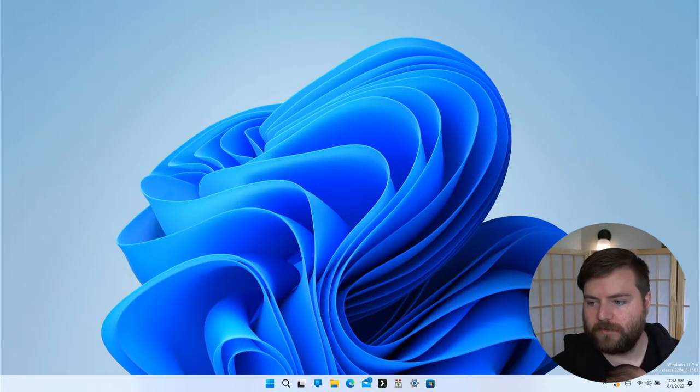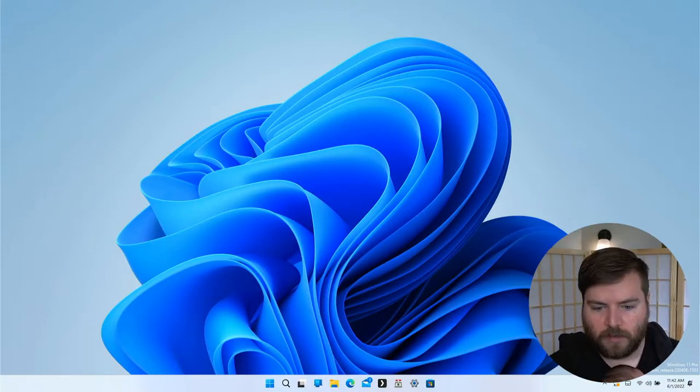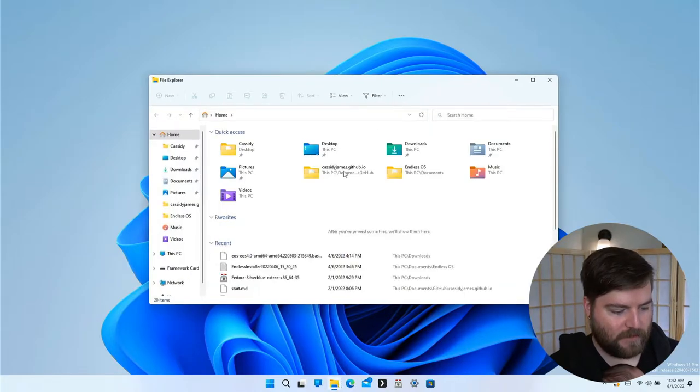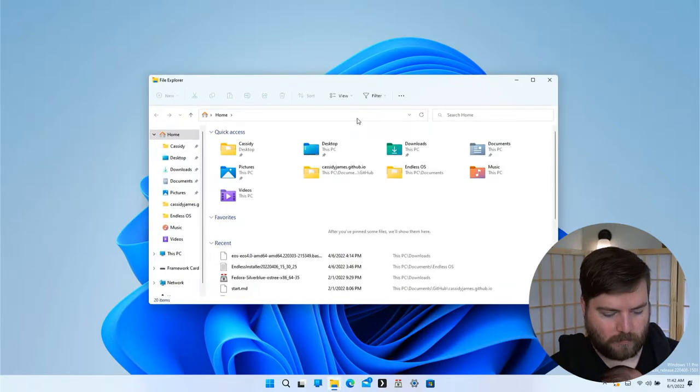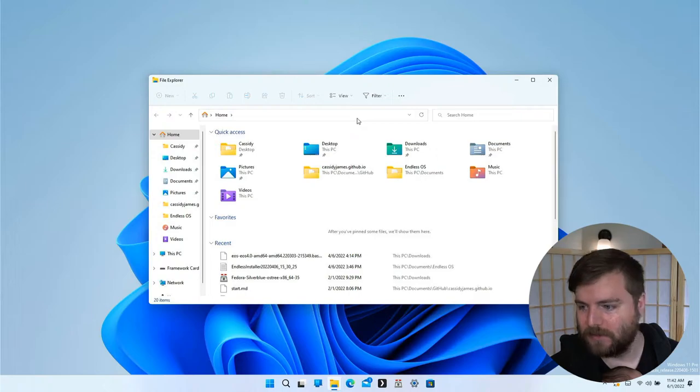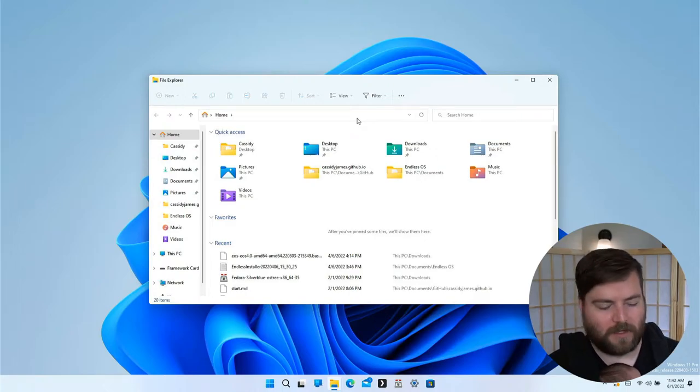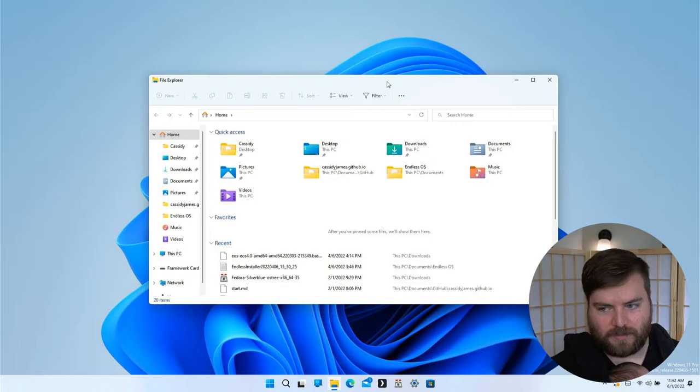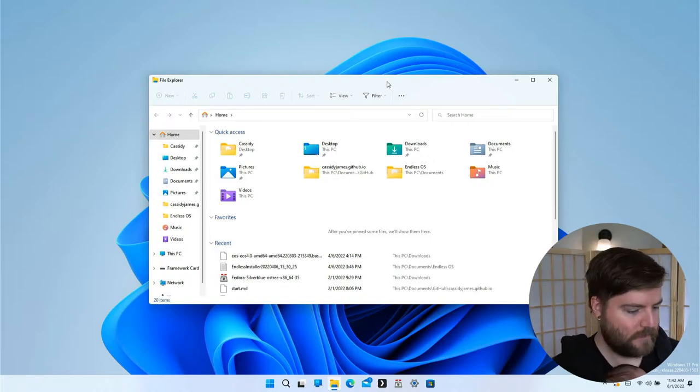This is a brief demo of window tiling in Windows 11. This is a preview build, so it might not end up shipping this exact way, but I thought this was interesting.